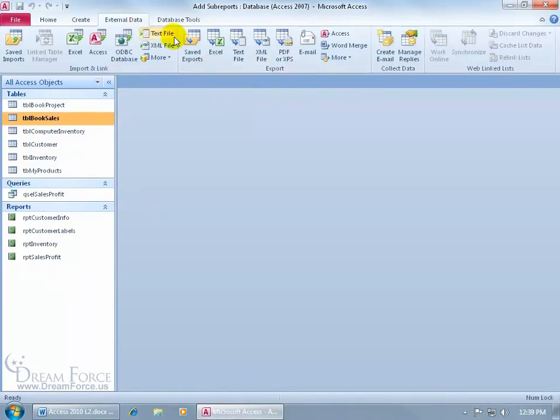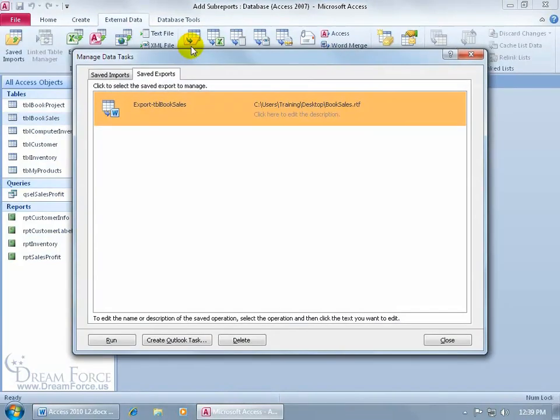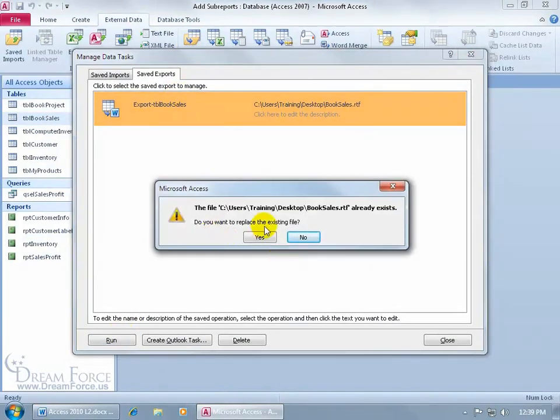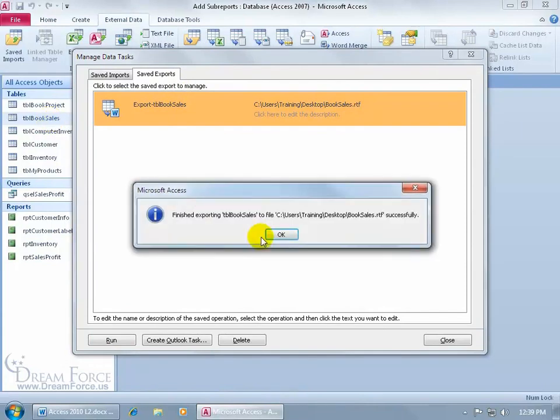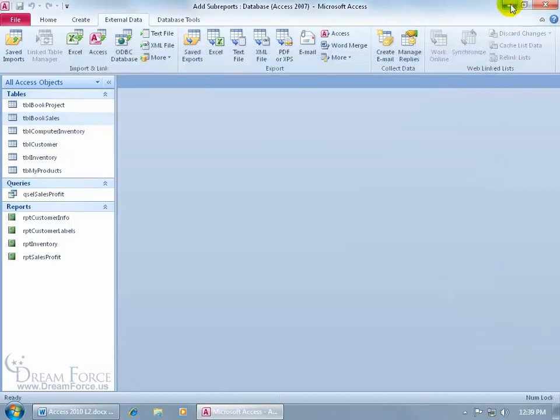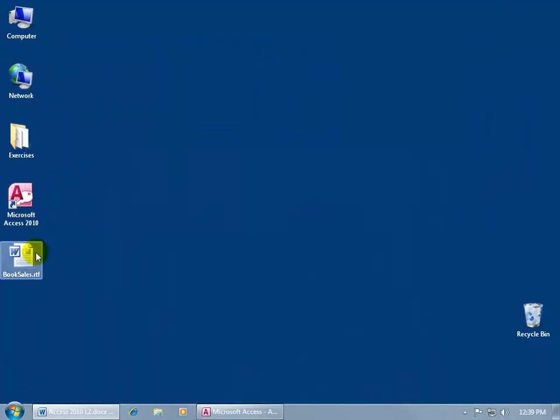Again external data to the export group. Click on Saved Exports. There it is. Go ahead and click Run. It's going to overwrite the file with everything here, including those changes. And go ahead and say yes, we want to replace that. Says it did it successfully. Click OK and close out and minimize down there.